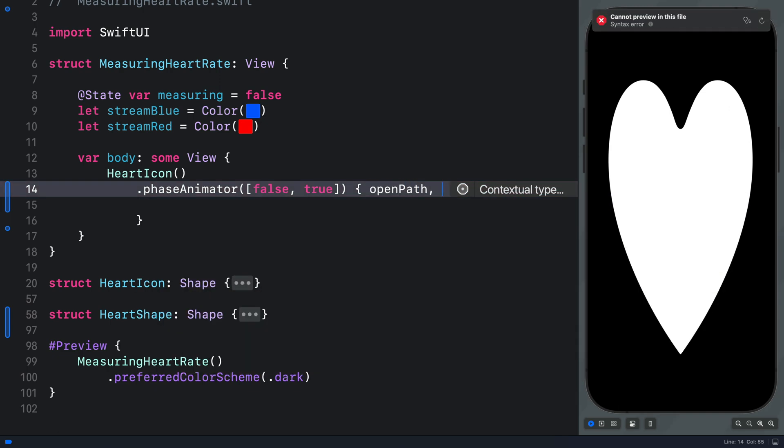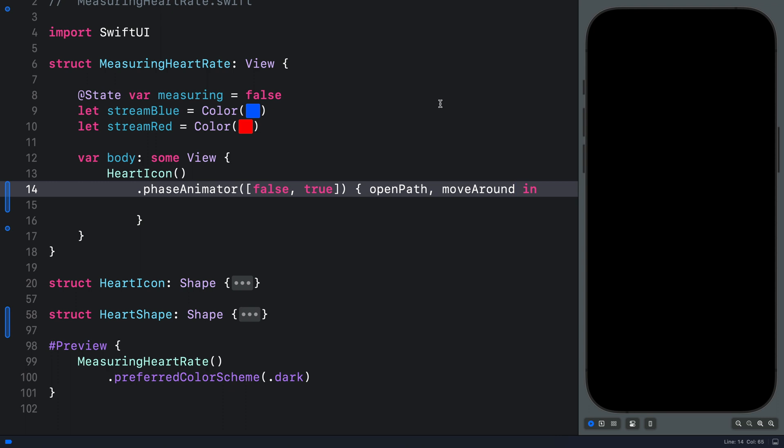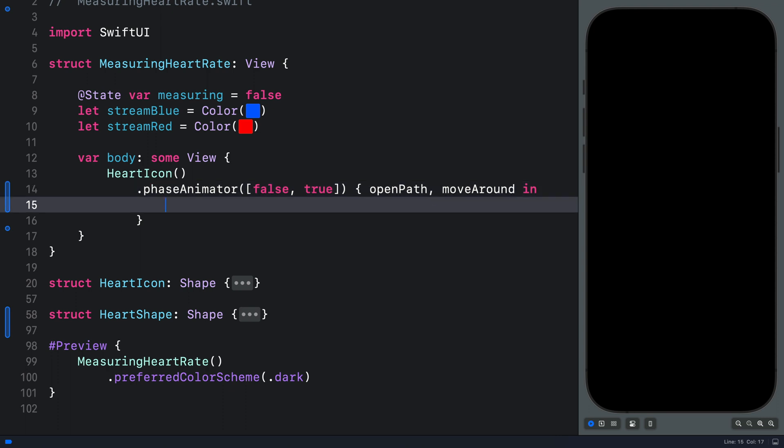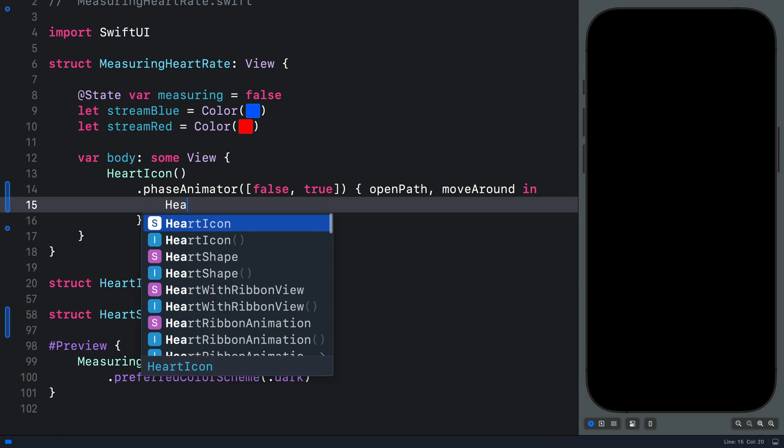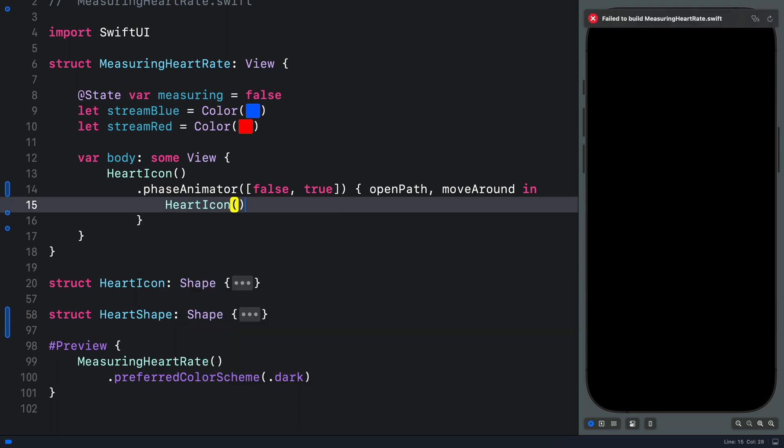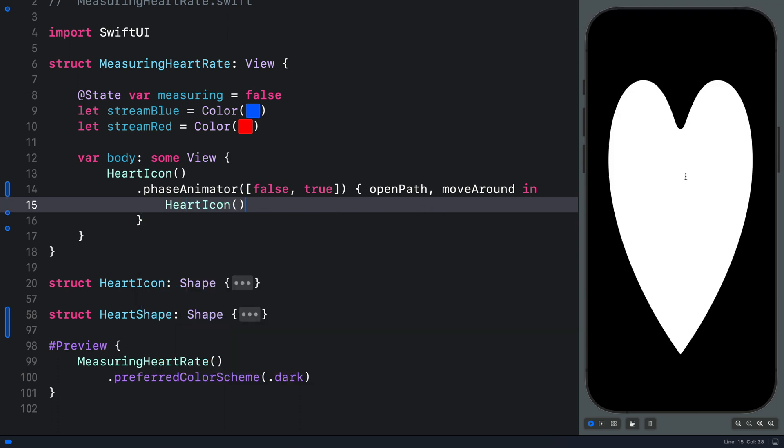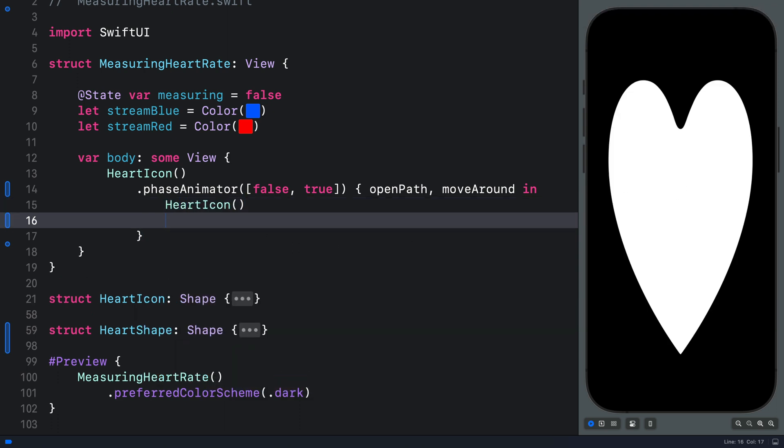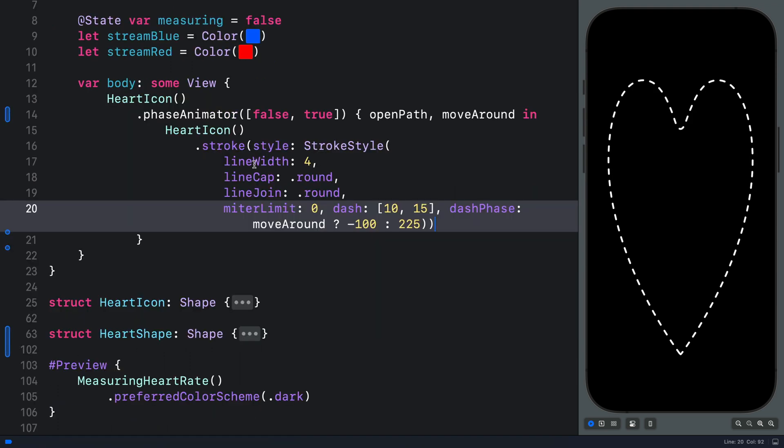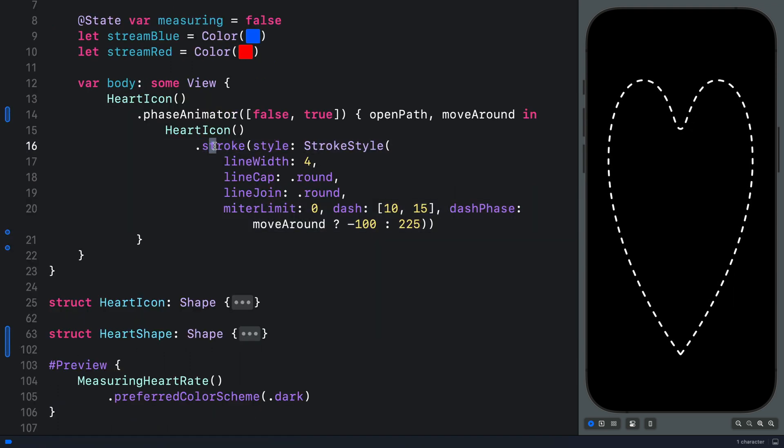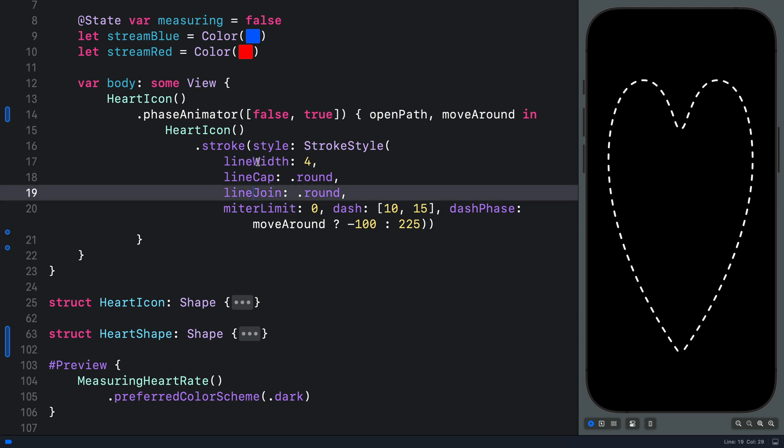So let's say we want to animate the opened path. And what do we want to do with the opened path? We want to move the opened path around the shape. That makes the heart icon disappear. But don't worry, we will bring it back soon. So in the closure, we will add the heart icon again. So you can see here, we have a filled heart icon. Let's add the stroke modifier to style it.